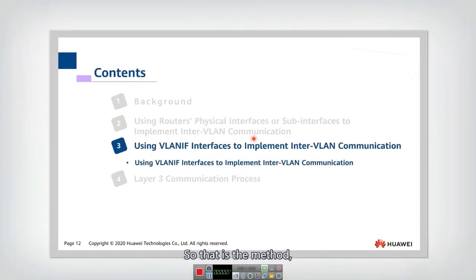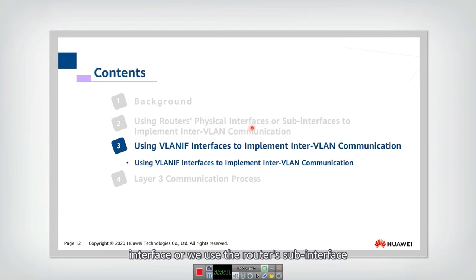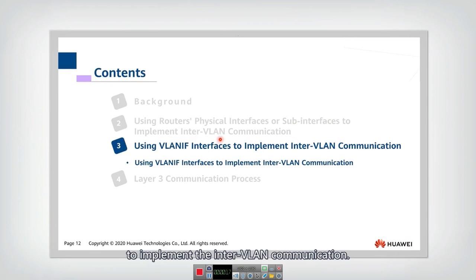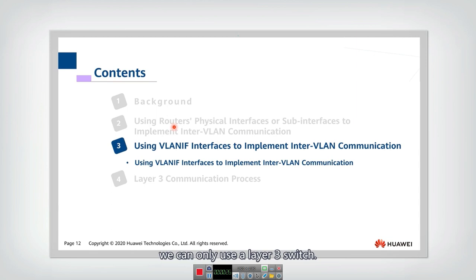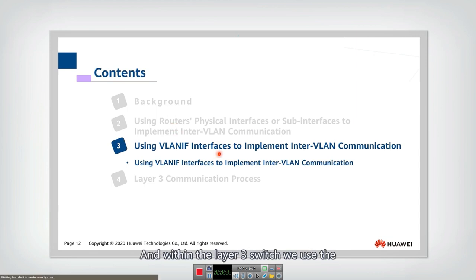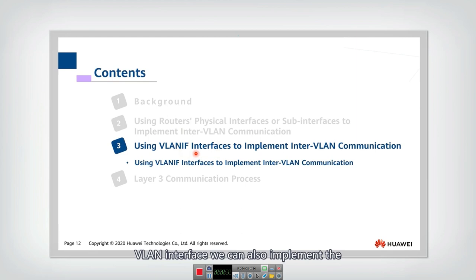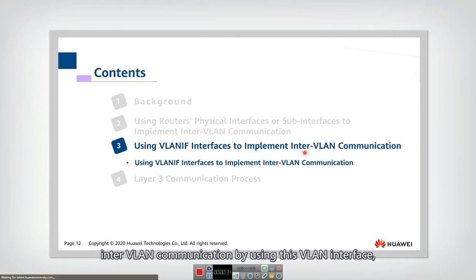That is the method if we use the router's physical interface or sub-interface to implement inter-VLAN communication. Next, we will introduce another method: we don't need a real router device. We can only use a Layer 3 switch, and within the Layer 3 switch, we use the VLAN interface to implement inter-VLAN communication.